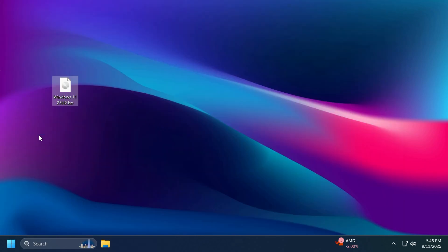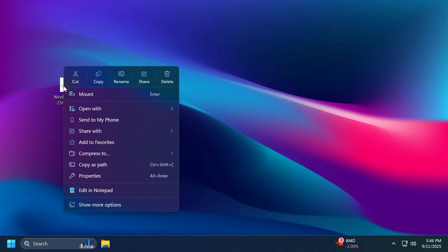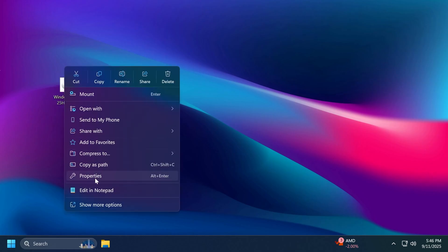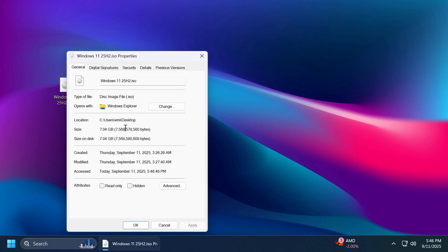I also got the 25H2 ISO here. One thing I have to say is that it is a pretty big ISO. It has a size of about 7 gigabytes.